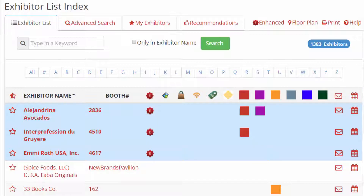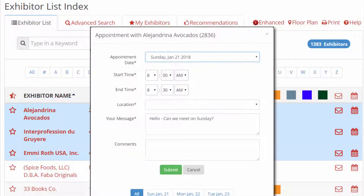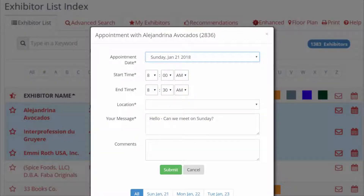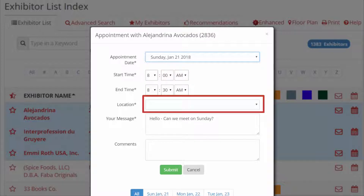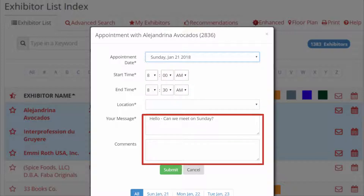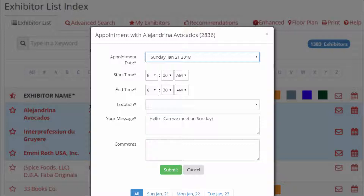You must be logged in to use these features. Your customized message is sent directly to their inbox. To send an appointment request, click on the calendar icon, select the date for when you'd like to meet from the drop-down menu, enter your proposed start and end time, choose a location, and then write a brief message describing why you would like to meet. Submit your request and make sure to look out for the exhibitor's confirmation, modification, or cancellation.